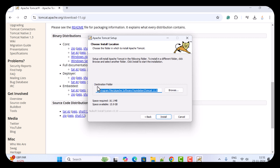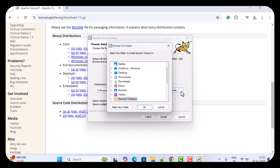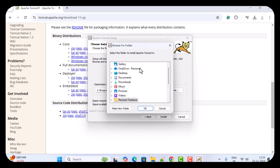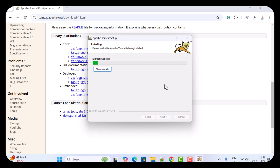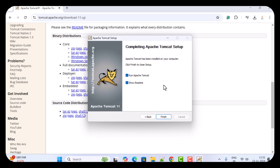Here you can see the destination folder — this is the folder where Apache Tomcat server will get installed. If you want to change it, you can click on the Browse button and choose the location where you want Apache Tomcat to install. Then go ahead and click the Install button.